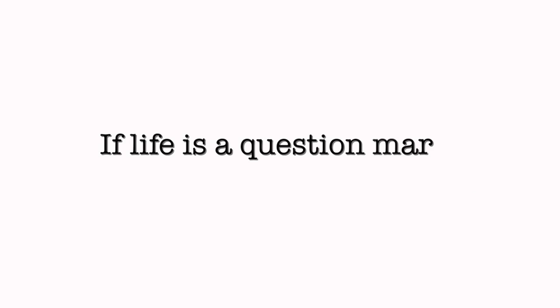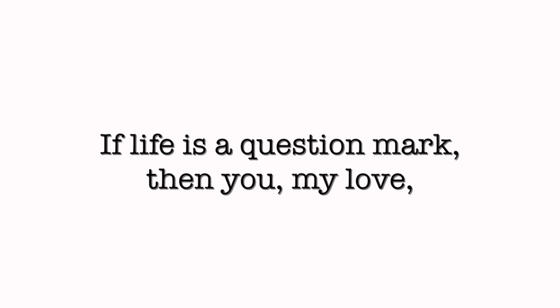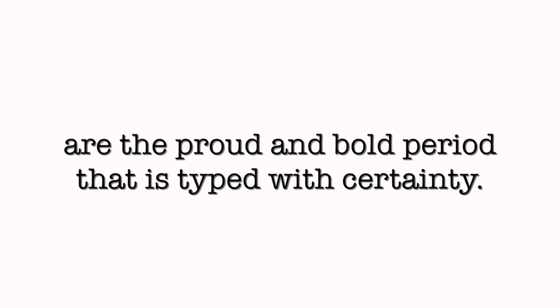If life is a question mark, then you, my love, are the proud and bold period that is typed with certainty.